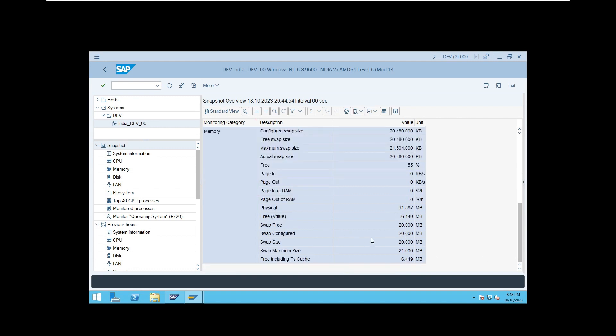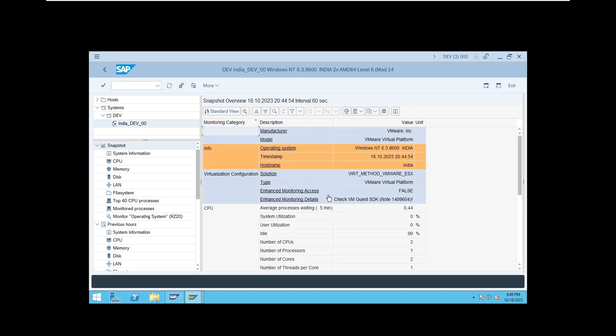Page ins and page outs (swap ins and swap outs) work as follows: whenever it tries to get information from RAM and it's not there, it will do a swap in — reading from hard disk and loading into RAM. Swap out means loading from RAM back into hard disk. If swap ins and swap outs are happening frequently, you don't have sufficient physical memory. If you have sufficient physical memory, swap ins and swap outs will be less. If you have large amounts of swap ins and swap outs, you need to fine-tune your memory parameters.